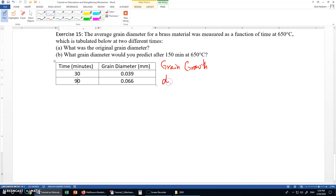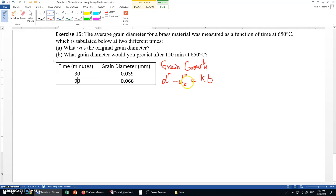For grain growth, the equation is: d to the power n minus d naught to the power n equals k times t, where d is the grain diameter, d naught is the initial grain diameter, t is the time, and k and n are constants. The constant n is normally taken as 2.